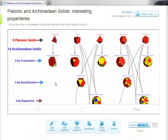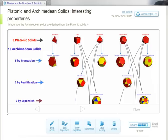Across the top here we have the five Platonic solids. Five of the Archimedean solids can be found by truncation, two can be found by rectification, and two can be found by expansion.